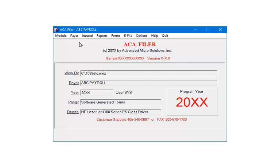To get started, click Payer. From this command, you can select a different payer, set up a password for the current payer, or set up reminders. If reminders exist, they will display when the payer is selected.